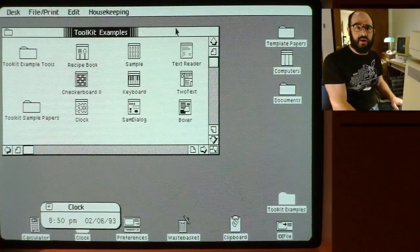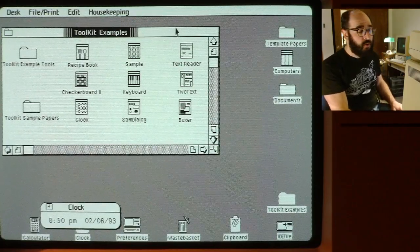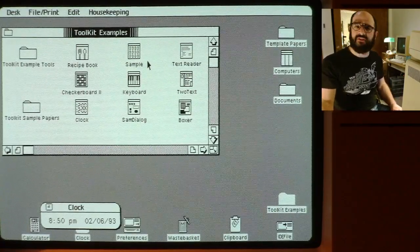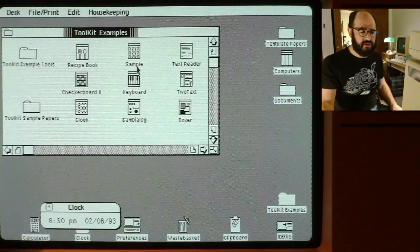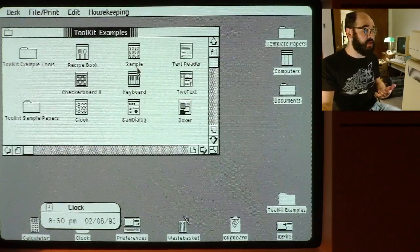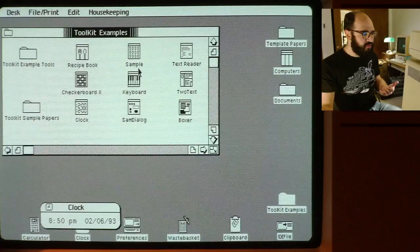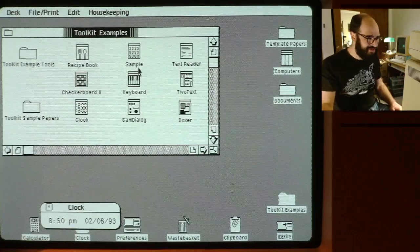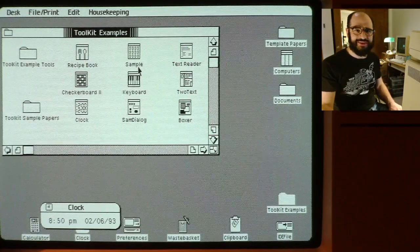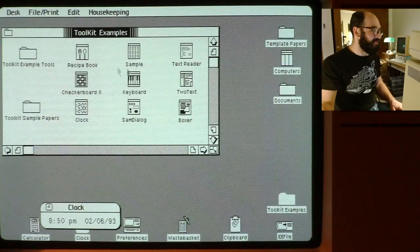Hi, Jason again. One of the things that I didn't show in the last Lisa demo was the tool programming toolkit examples. These were some Pascal-coded examples that Apple provided with the programming workshop to show you how to develop your own application. These were published right at the end of the Lisa's useful life, so I don't think they got much use. But fortunately, Tom and the Lisa community compiled them so those of us who are not good at Pascal can run them. So I thought we'd just go through them real quick.